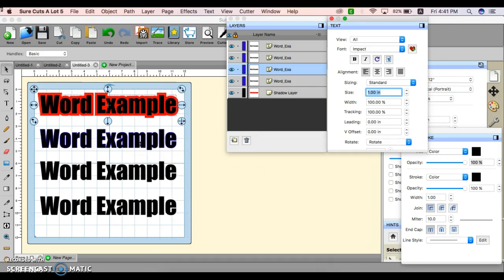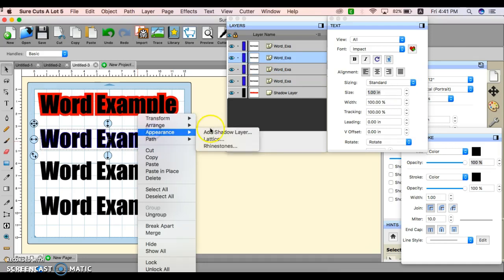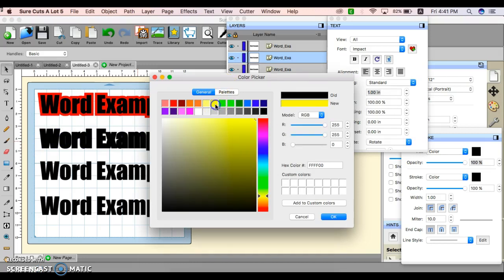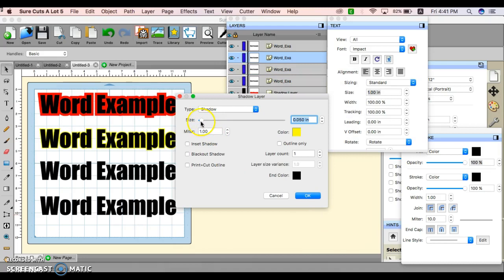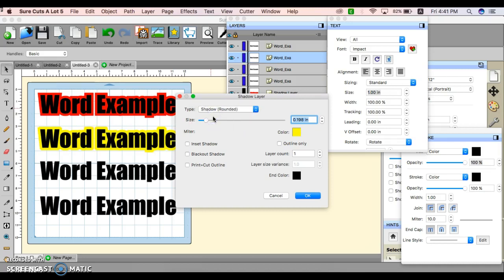Now we're going to click this again. Hold the Control button and click. Go to Appearance and Add Shadow. Change the shadow color to yellow for this one, and select OK. You remember we used this control for the first example and it was 0.177. Now you have options: regular shadow, shadow rounded, or shadow straight. Let's try round — you see the difference. That's cool. Now let's try straight.